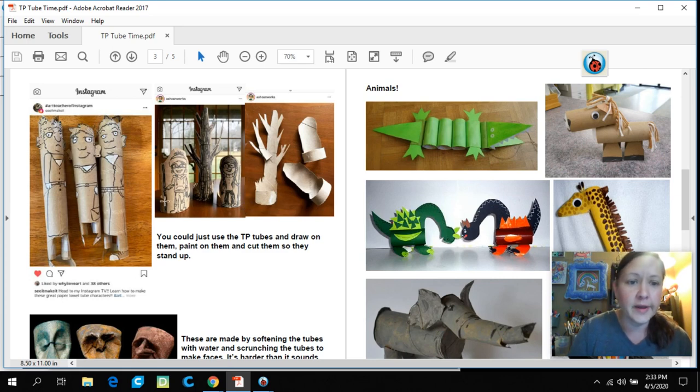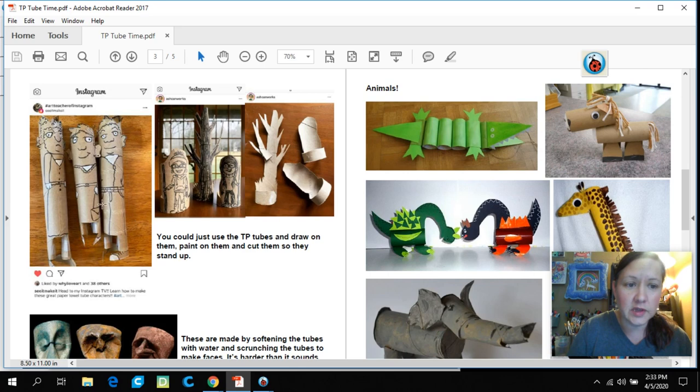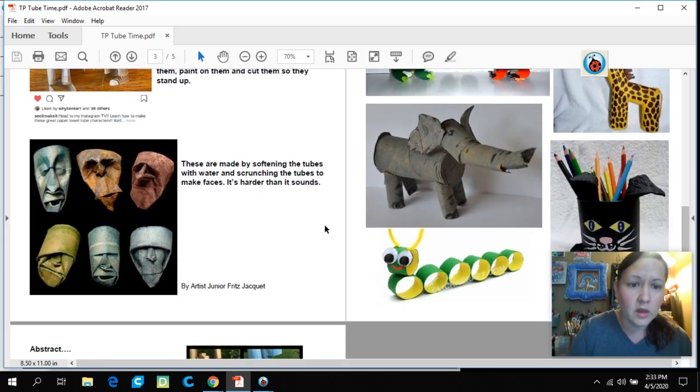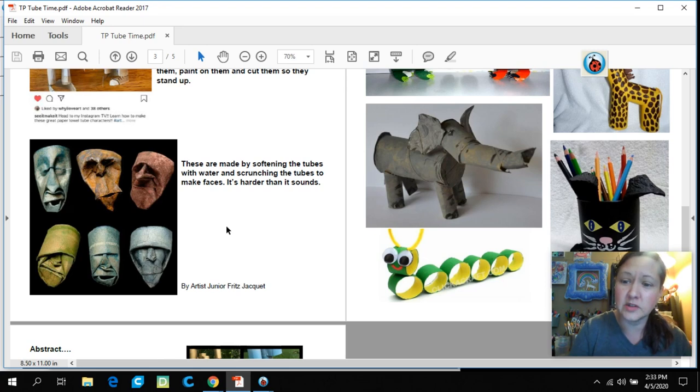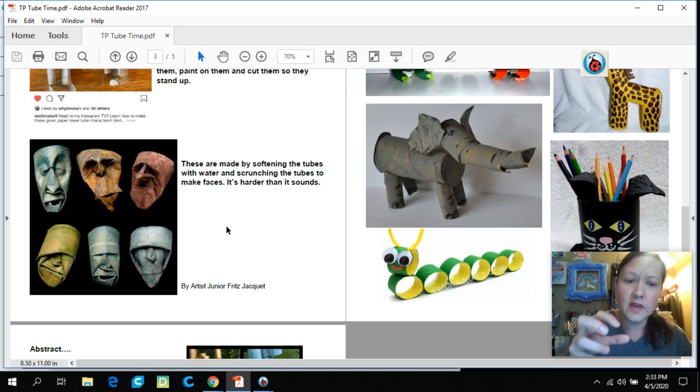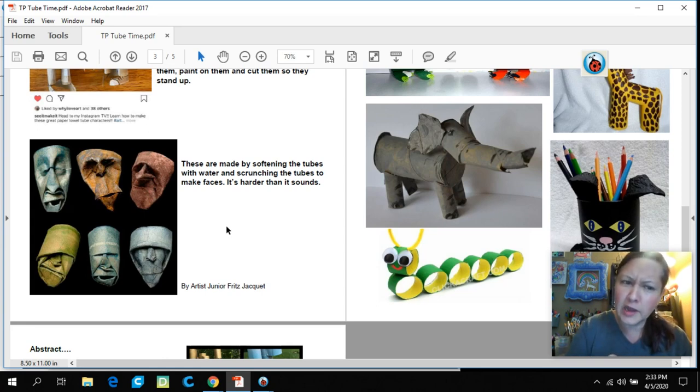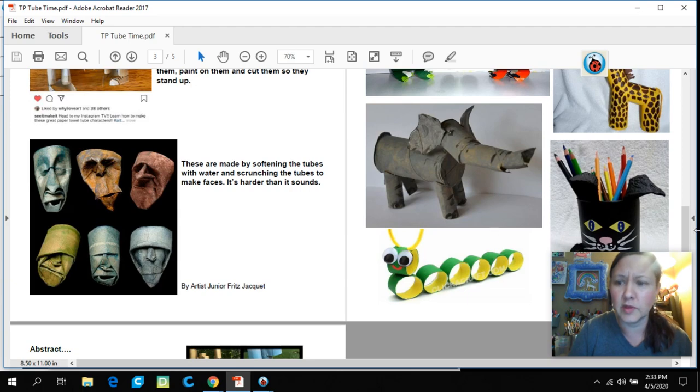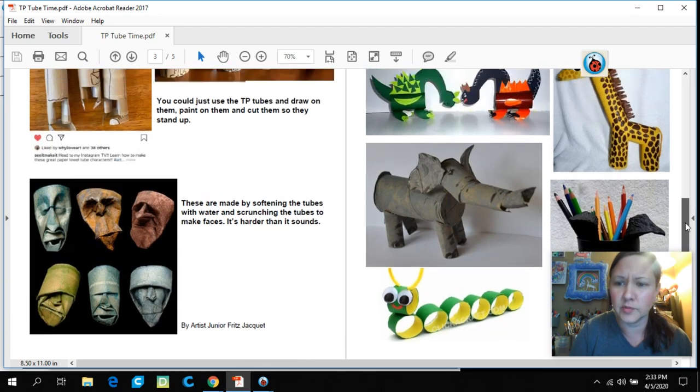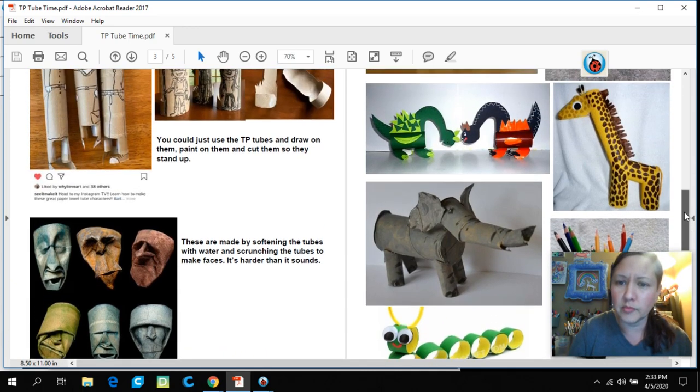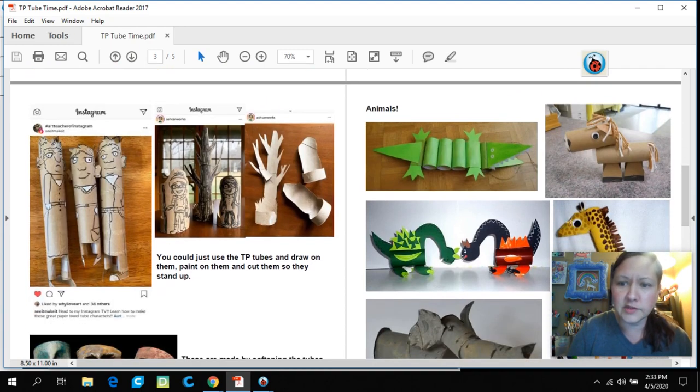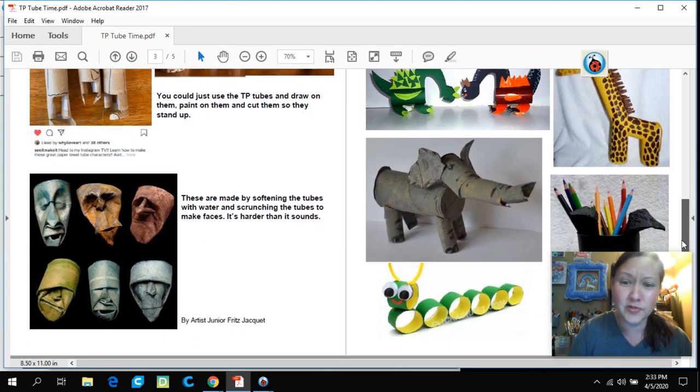This one is See It and Make It, and I have another little link at the bottom. They're doing some things with recyclables. Here are some other ones you can look at. This artist takes the TP tubes and soaks them or wets them, sprays them, and then scrunches them up to make crazy faces. I've done this before. It's kind of tough, but if you do it, let me see it. That's an artist, Junior Fritz. These are all kinds of different animals. You can see some are painted, some have paper on them, so if you have construction paper you can make a little pencil holder.